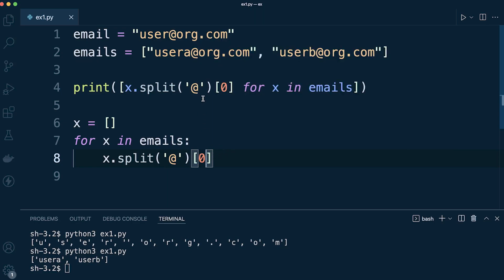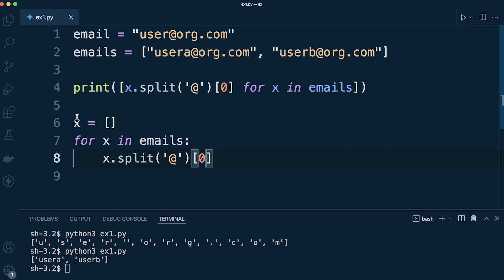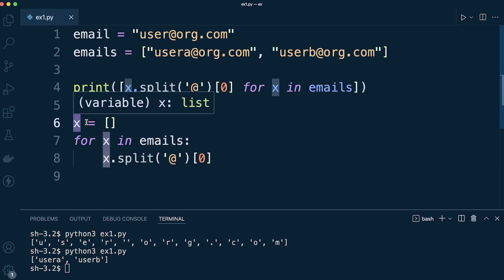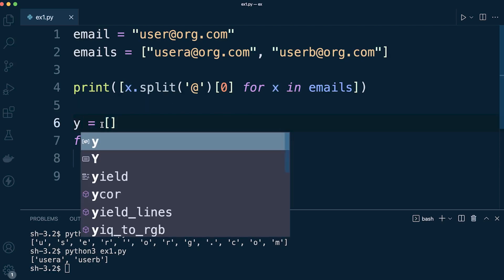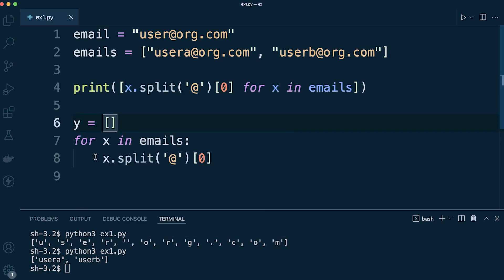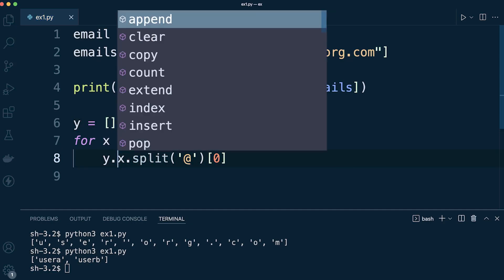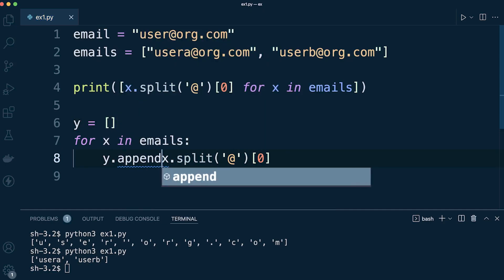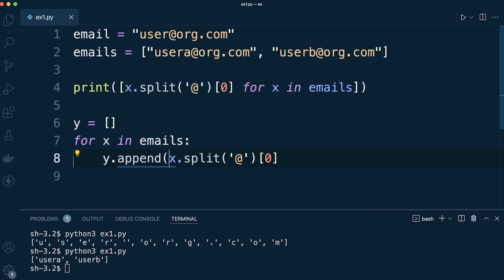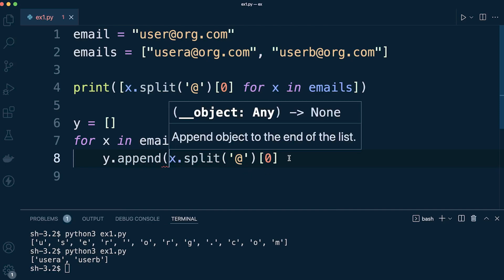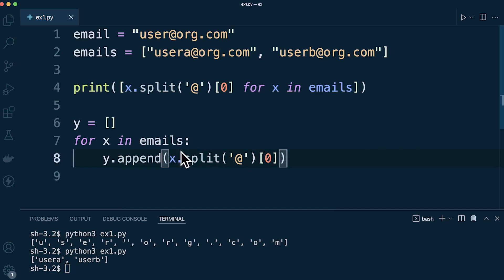For example, let's say x equals an empty list, and now we're going to say for x in emails, and we're then going to perform some sort of action. So x.split, and then we just finish off the split at the @ symbol, and then we just grab the first item, so the username. Then what we can do here is we can update this list here. So let's just call this y, this list y. So we can say for example y.append.